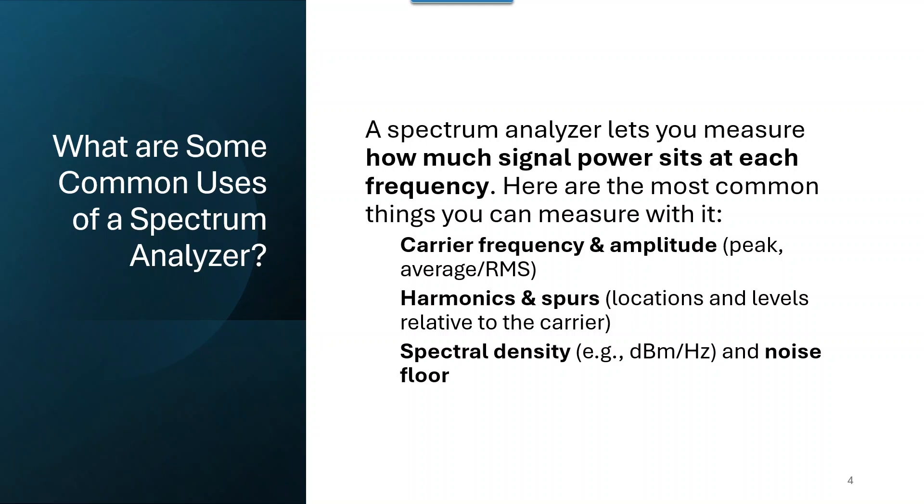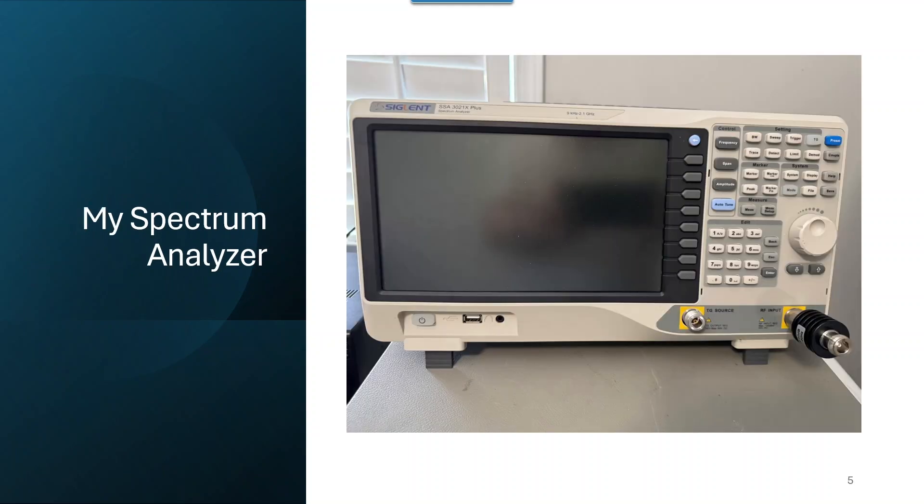What's some common uses for a spectrum analyzer? A spectrum analyzer lets you measure how much signal power sits at each frequency. Here are the most common things you can measure with it: carrier frequency and amplitude, harmonics and spurs, spectral density, and noise floor.